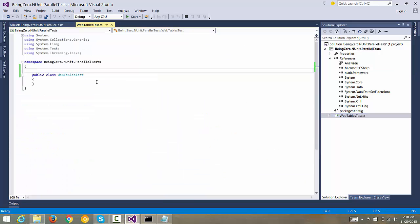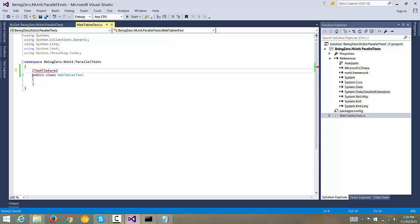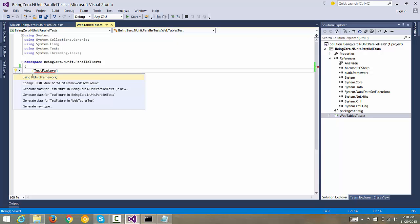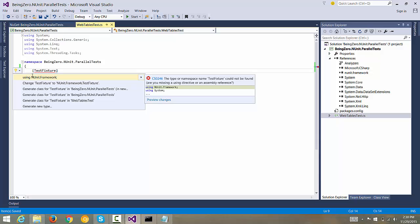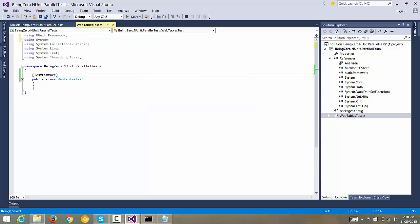Once we have reference to NUnit added, let's go back to our web table test and let's put an attribute here, TestFixture, because NUnit says a class is a test fixture. We do control dot and we hit enter and this fixture has made our class as a test class.